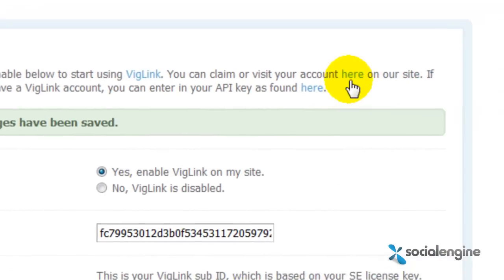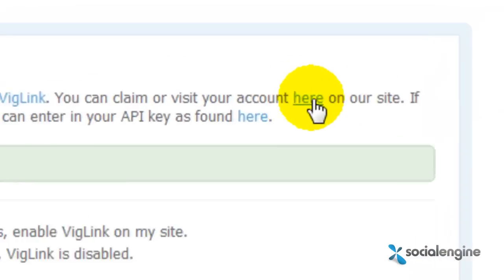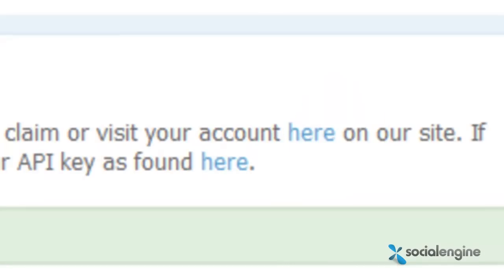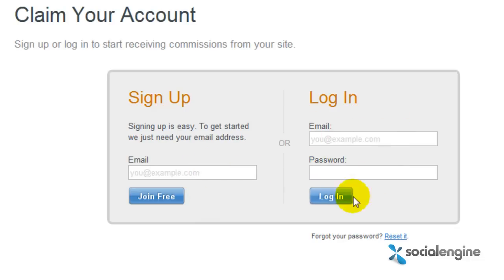Afterwards you need to claim your account. You can do that by clicking the here link, which is right here. All you need to do is sign up, or if you've already made an account, just use this field to sign in.